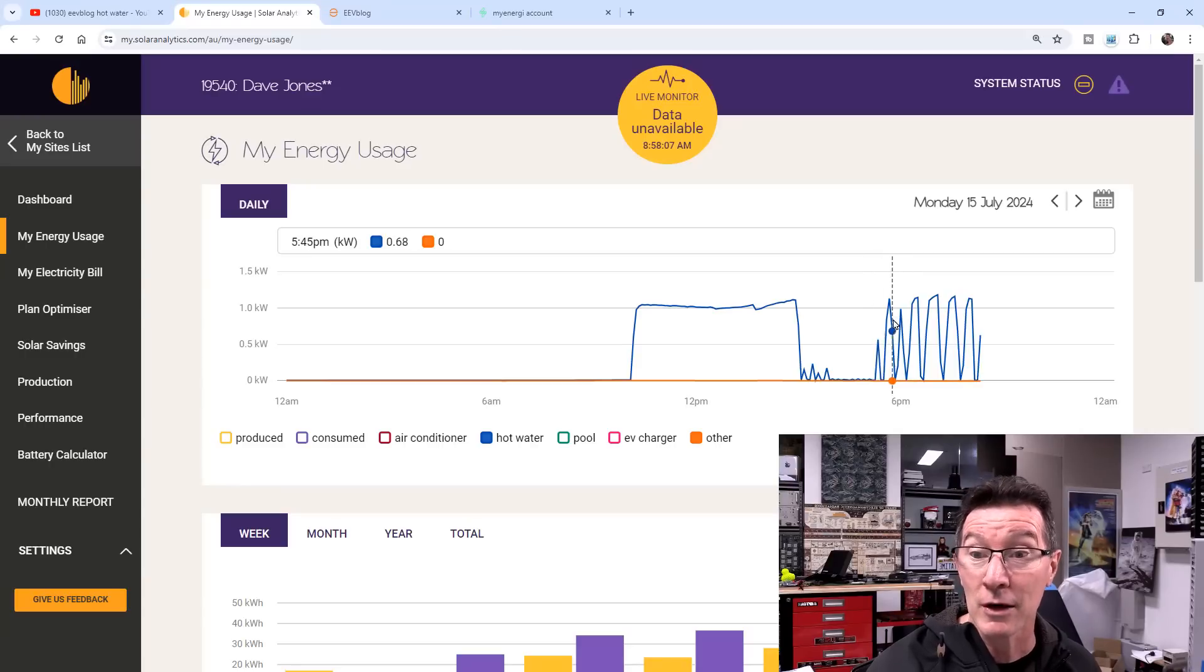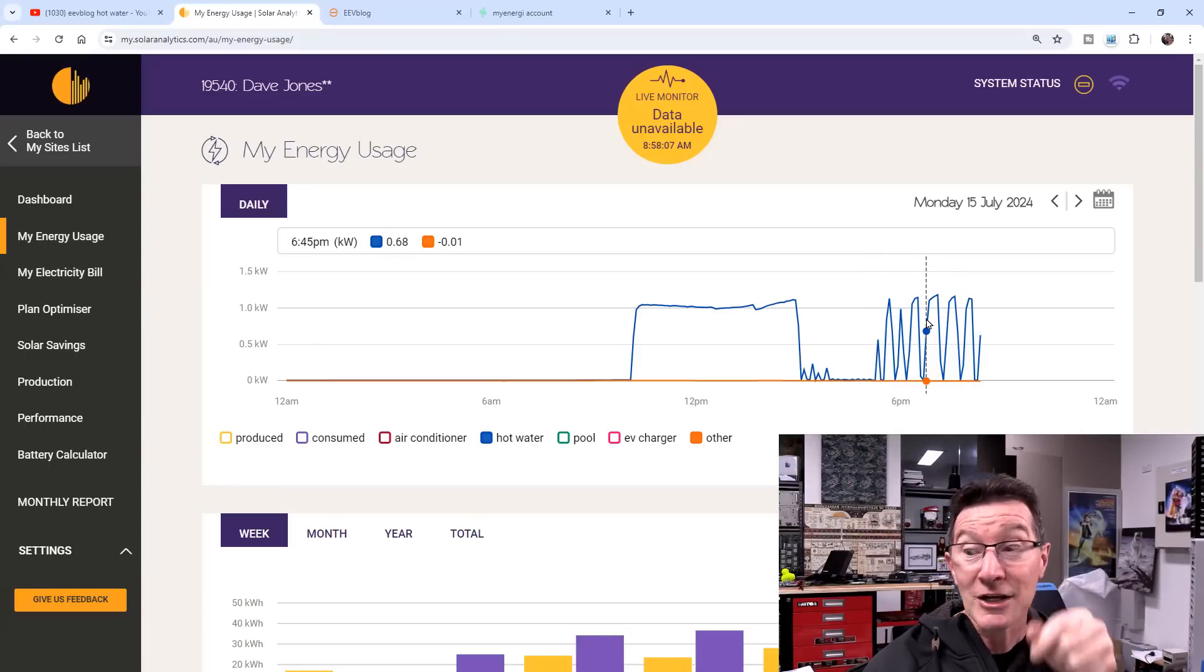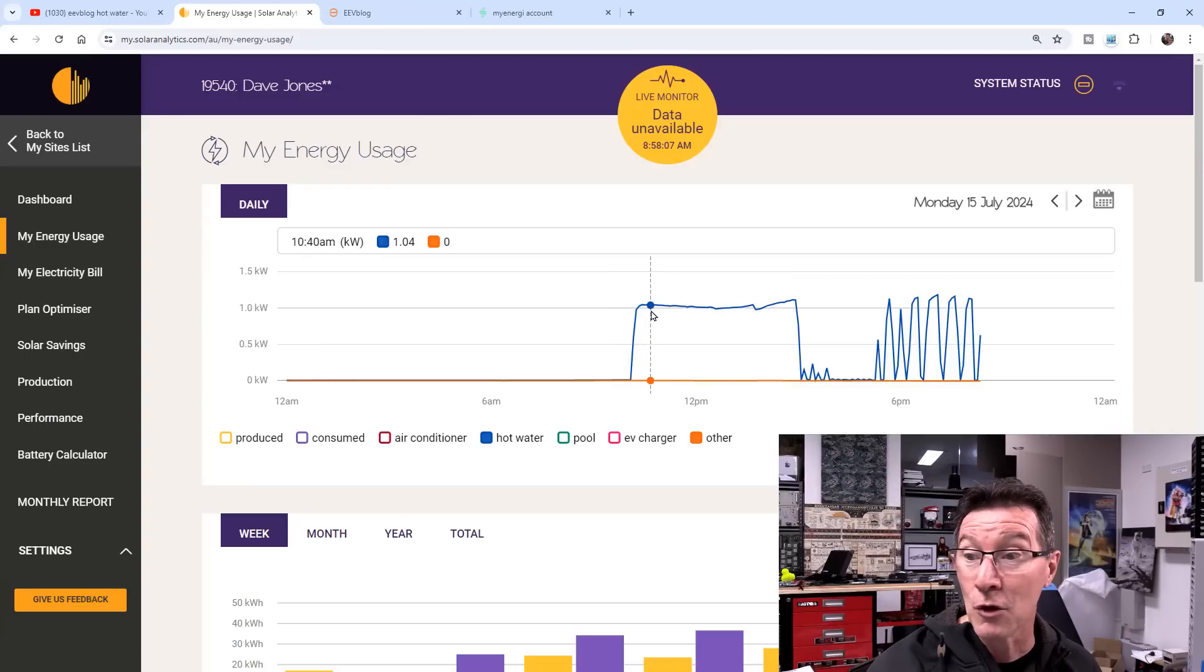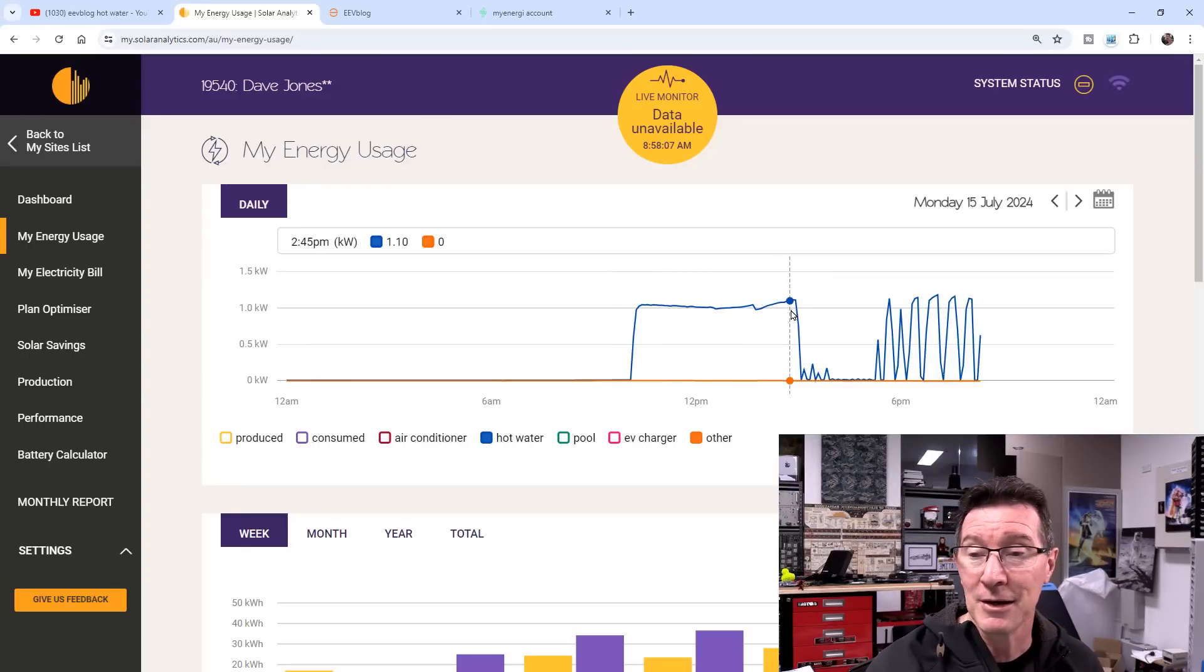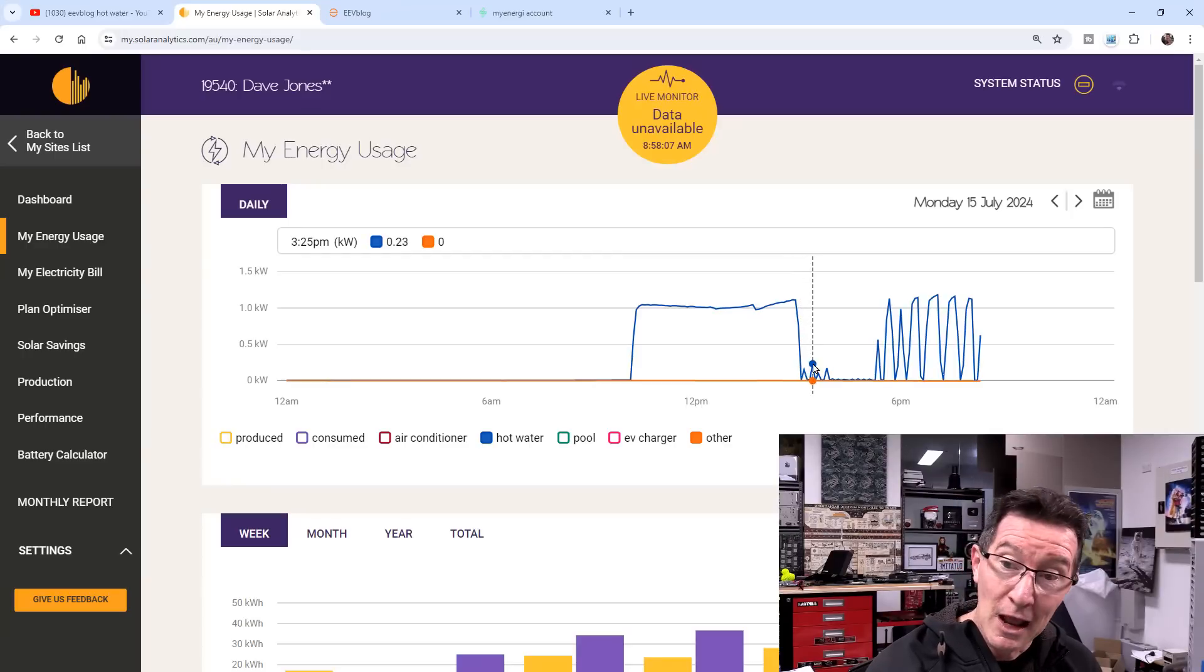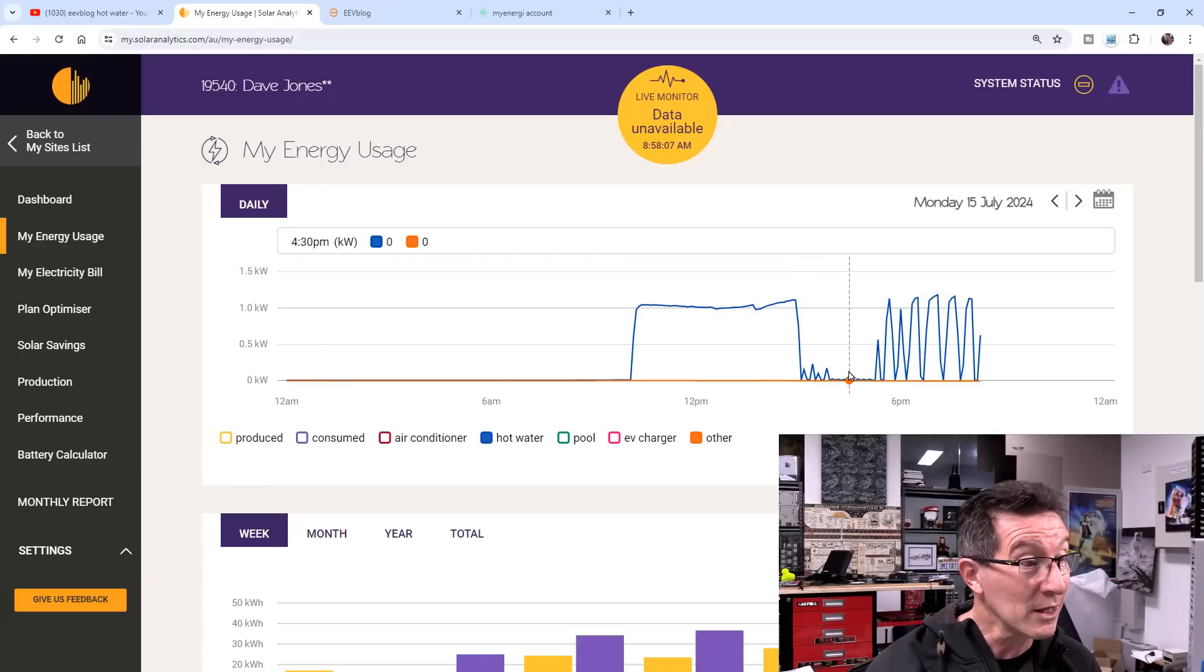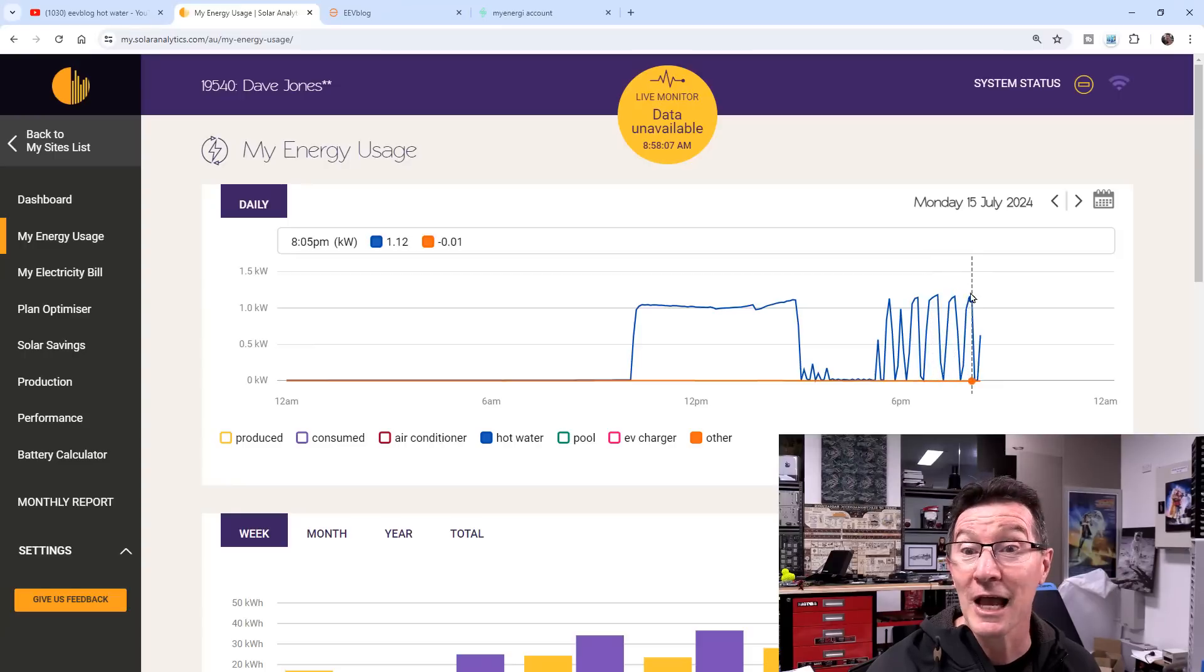But anyway, look, this is the power draw because I've got a current clamp just on the hot water system. And this is what the normal graph looks like. It just turns on at 10am and then a couple hours later, depending on how much water is used and the ambient temperature, it switches off. And I've never seen this little wiggle in here. And then I've never seen this oscillation before.